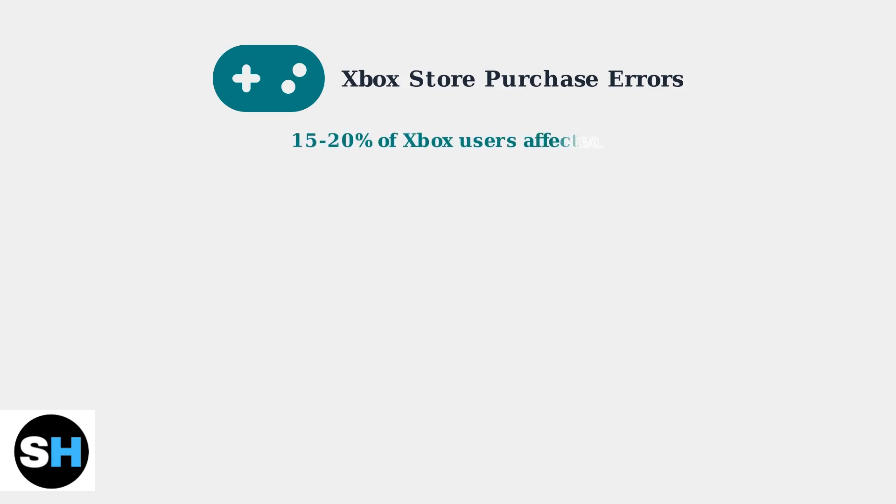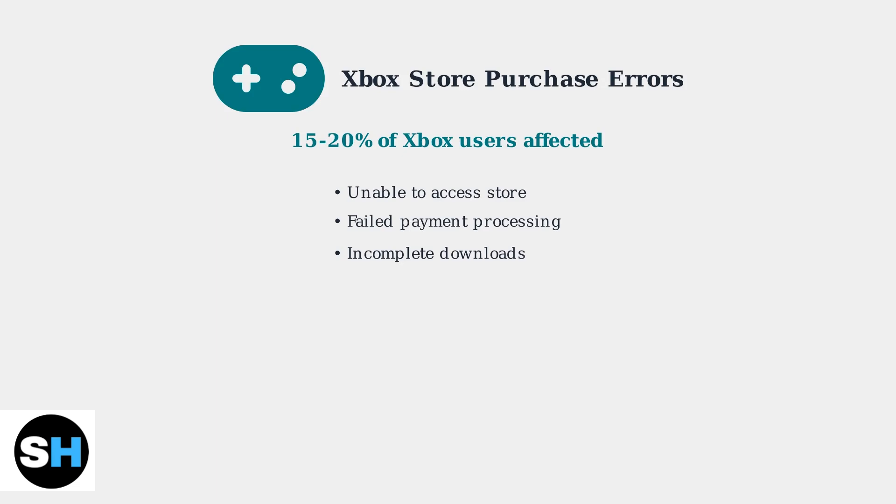Experiencing issues purchasing games on your Xbox Series X or S? You're definitely not alone in this frustrating problem. As of August 2025, Microsoft Store purchase errors remain a frequently reported problem, affecting 15 to 20% of users. These errors range from being unable to access the store to failed payment processing and incomplete downloads.